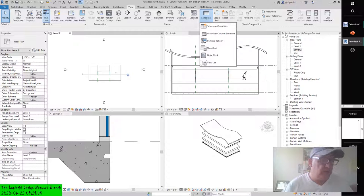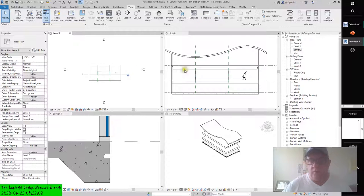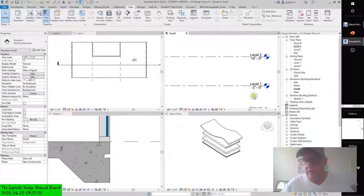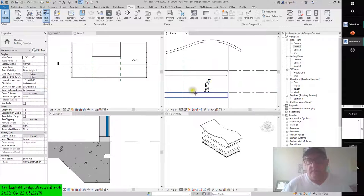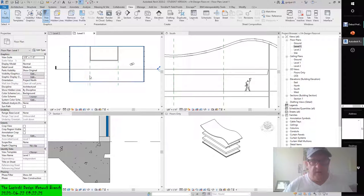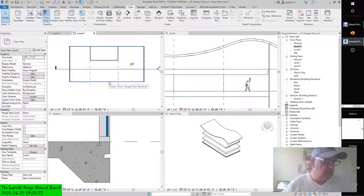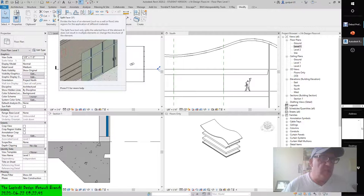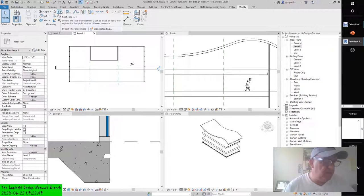We'll continue from the previous exercise and activate the Level 1 floor plan. We have Level 2 and Level 1. Looking at the elevation, we're at negative two feet. In the floor plan, to the left you'll see an area of the floor bounded by a wall and two reference planes. There's no wall at the front. Click the Modify tab in the ribbon and select the Split Face tool from the upper right of the geometry panel, then pick the floor.